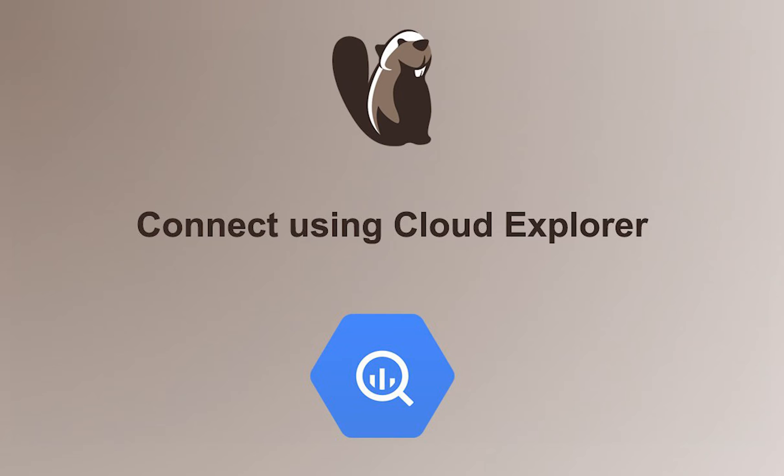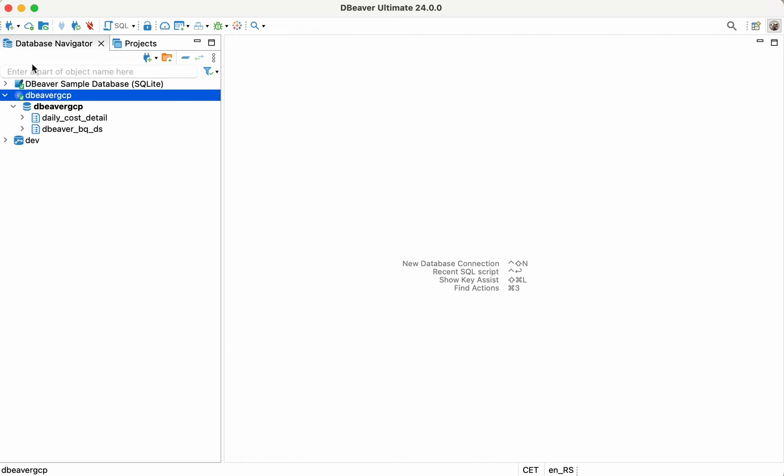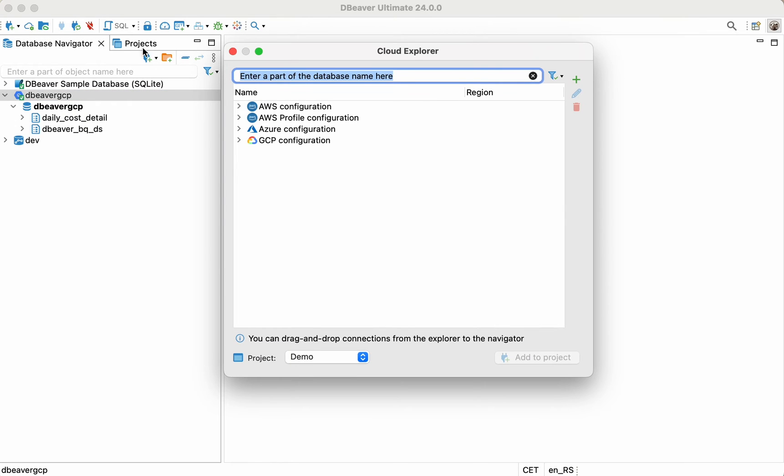Connect using Cloud Explorer. In addition to creating a connection using a standard wizard, you can use Cloud Explorer, which provides a single point of entry for all your GCP databases.